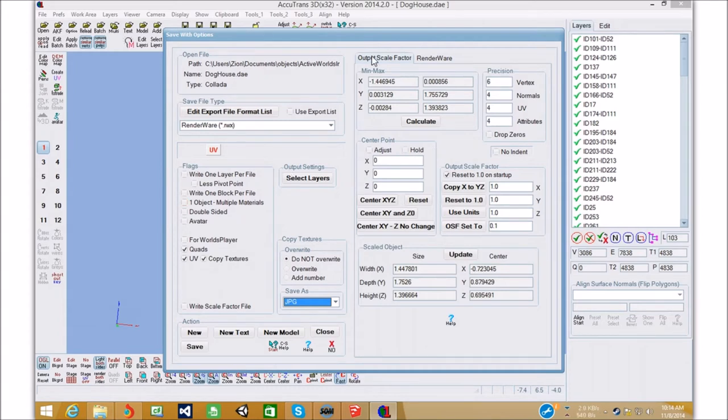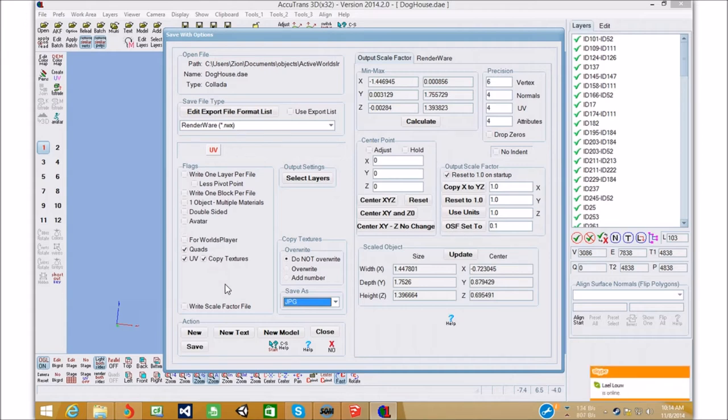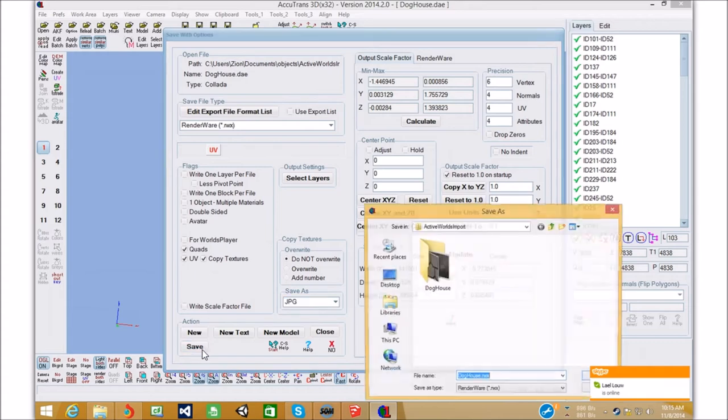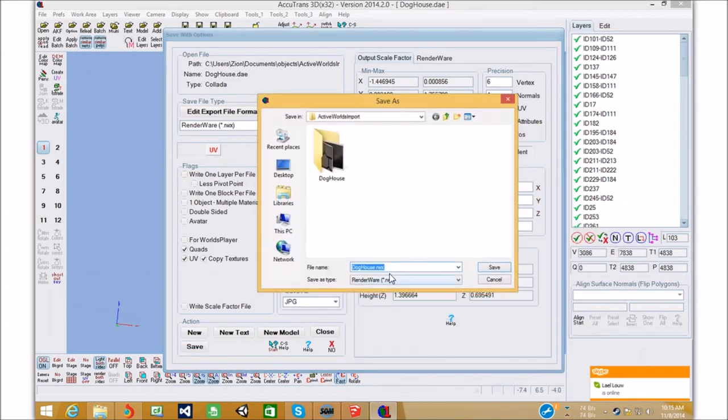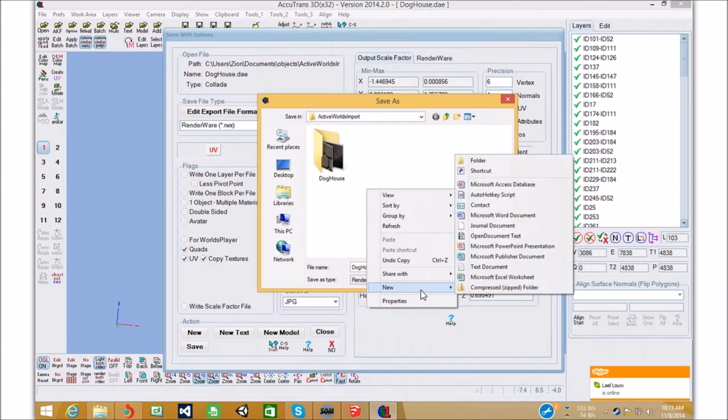So, that's good. Everything's good. So, we're just gonna go save. It's going to save it. And, we're gonna make a new folder. And, we're gonna call it doghouse.